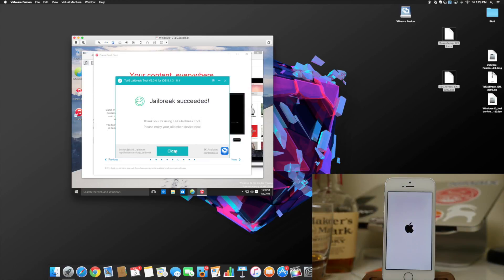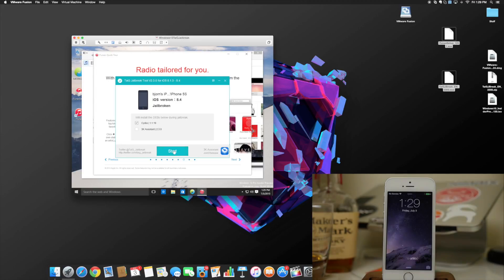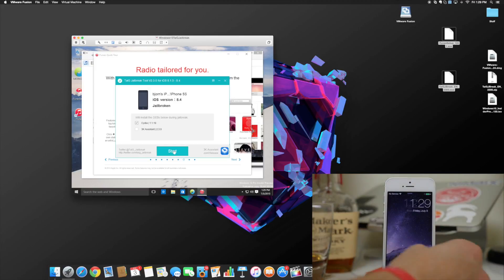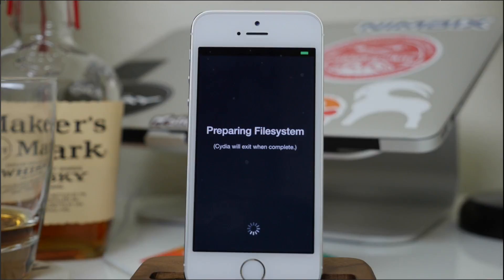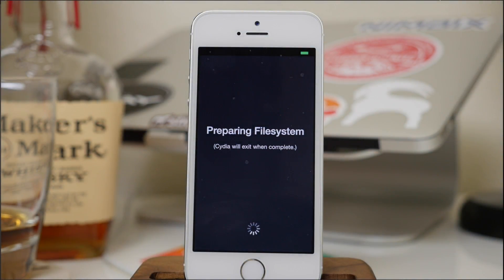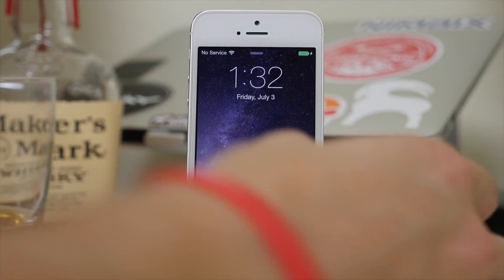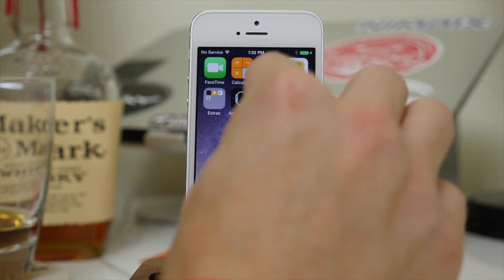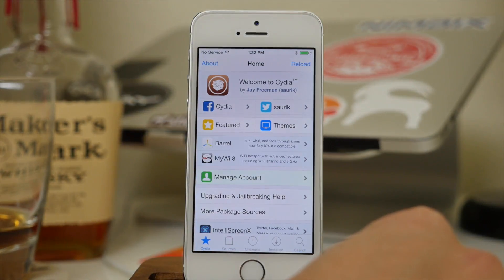The jailbreak has succeeded and we are booting up now. If we slide over we should see Cydia — open that up and it's going to prepare the file system as it always does. This can take a little while, so I'll speed through it. The file system is now prepared and we can swipe over and open up Cydia, which loads right up.